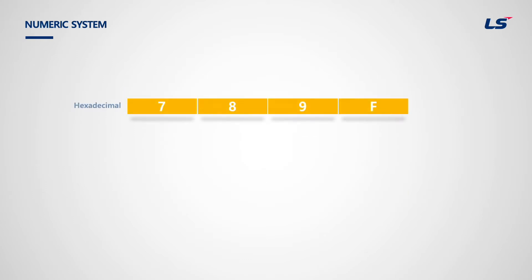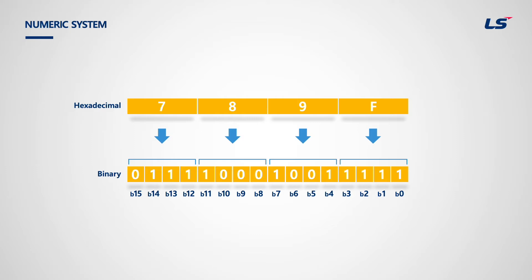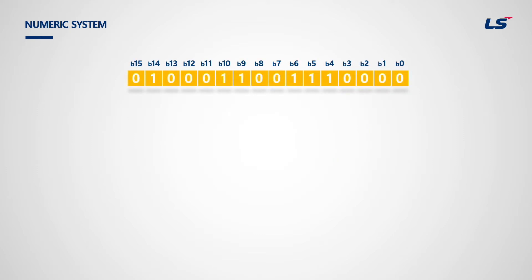Using hexadecimal number is more intuitive for PLC programming. For example, if there is a hexadecimal number 789f, then we can easily find out which bit is on and which is off. One digit in hexadecimal means 4 digits of binary numbers. If the number was firstly given in decimal, it is hard to find which bit is on or off.